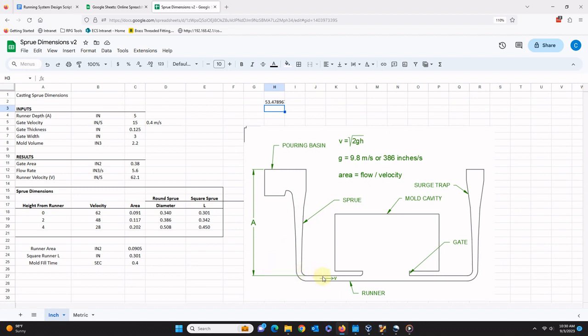Since the height of the base of the sprue and the runner are the same or nearly the same, the speed of the metal at both points will be the same. Therefore, the base of the sprue should transition into a runner with the same cross-sectional area. A smaller runner will not be able to convey the designed rate of flow, and a larger runner will not confine the stream, allowing it to cavitate and break apart.